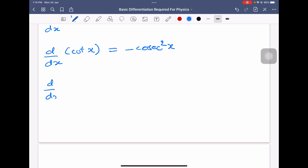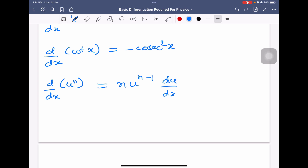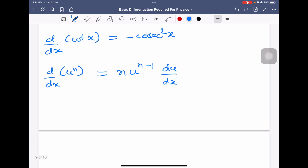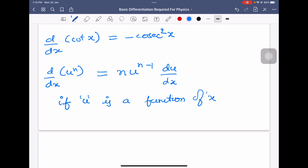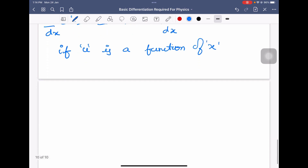Now we will see how to differentiate u power n when u is a function of x. Differentiation of u power n will be n into u power n minus 1 into differentiation of u. If it is simply x power n, it is just n into x power n minus 1. But if in place of x there is a function of x, then we use n into u power n minus 1 into du by dx.